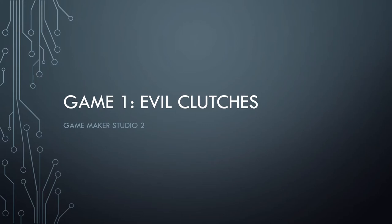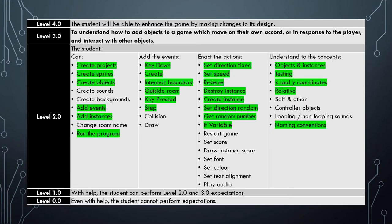Well, here we are in video 7 of the Evil Clutches tutorials, where we are learning how to use Game Maker Studio 2. So far in the tutorials we've covered all the skills that are highlighted here, and we are going to learn some more today.